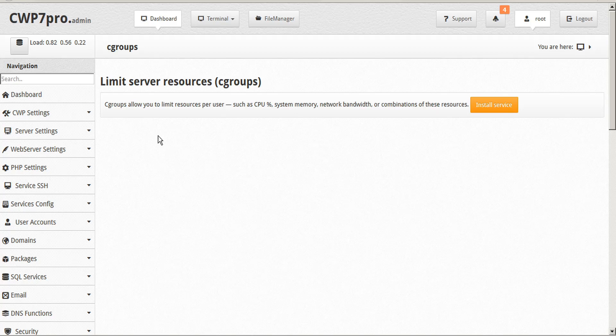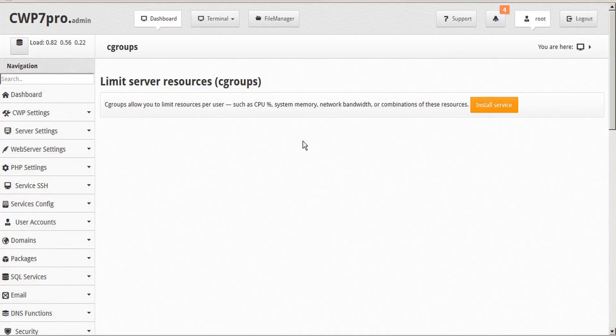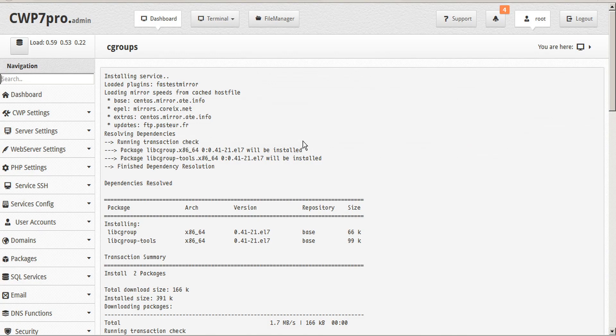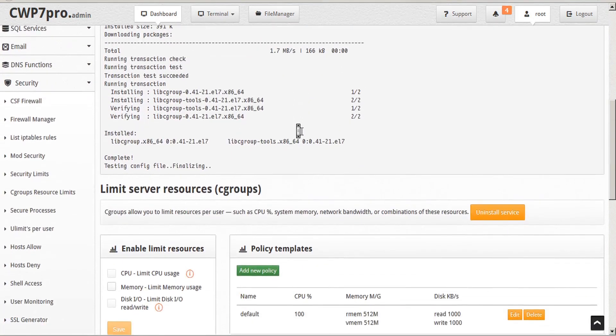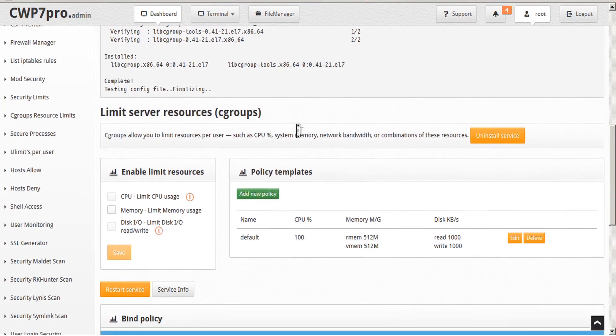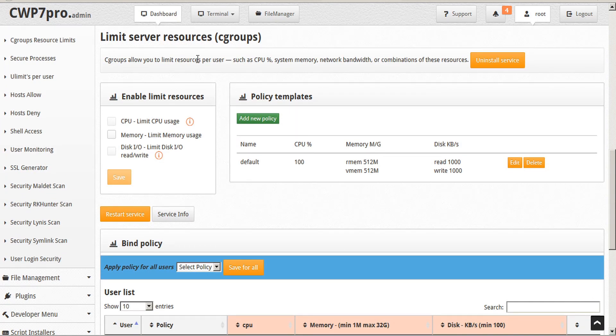If you haven't already you'll need to install the service to start. Just click install service and the confirmation dialog asks you if you're sure, say okay. And then we can see the service is installed and we can read the installation dialog. If we scroll down below we'll now see that we have the option to uninstall the service or continue.